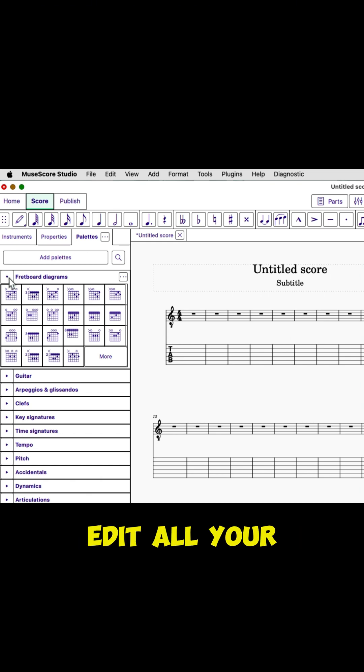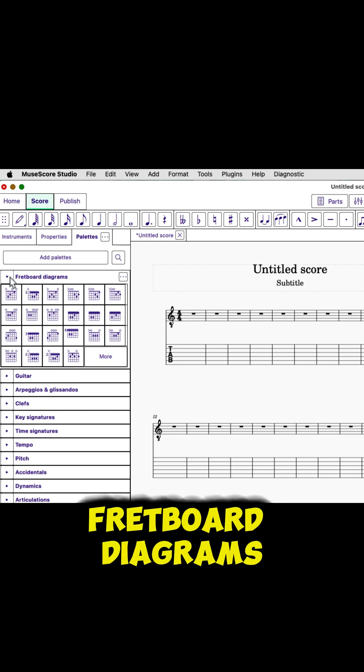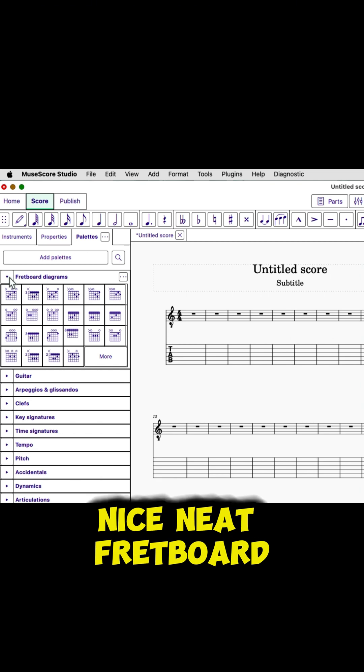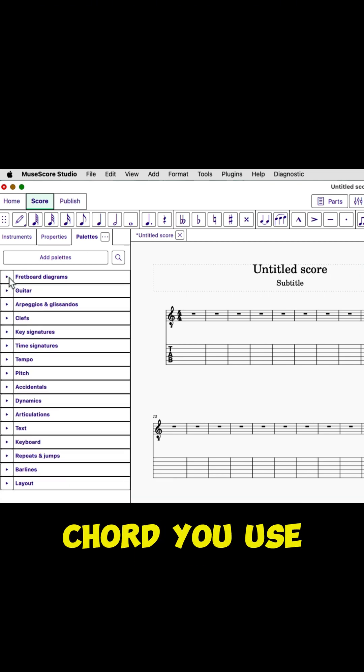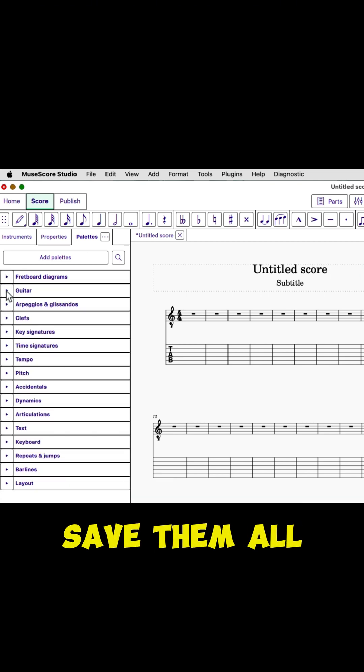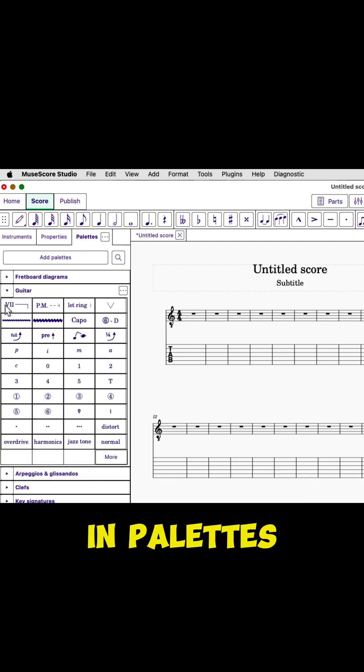And you can edit all your palettes. You can add fret chord diagrams, nice neat fret chord diagrams for every chord you use, and you can save them all on palettes.